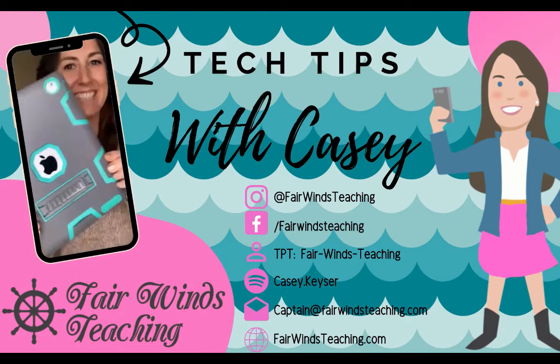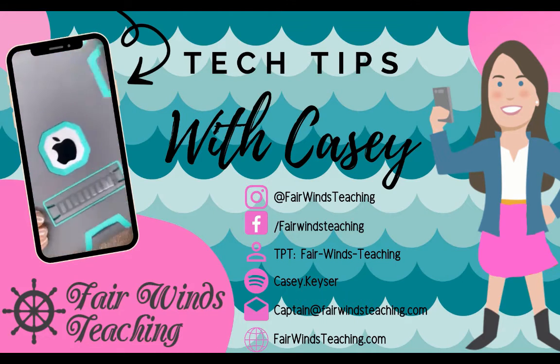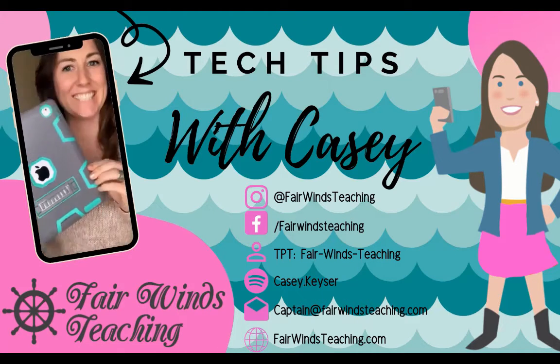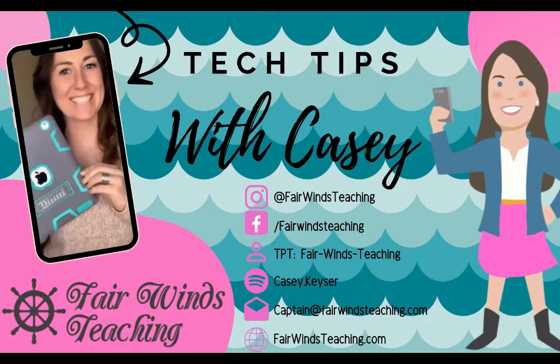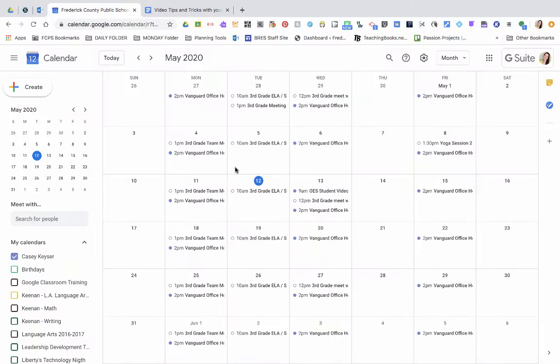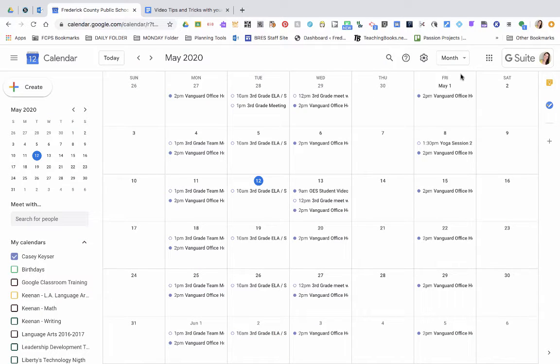Welcome to Tech Tips with Casey by Fairwinds Teaching. Today's video is on how to add a Google Meets to your calendar in the Google Suite.